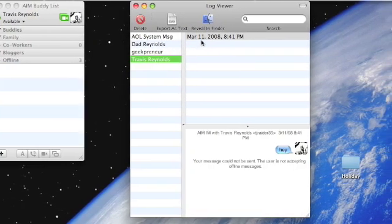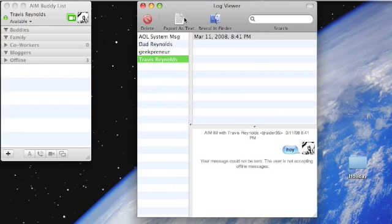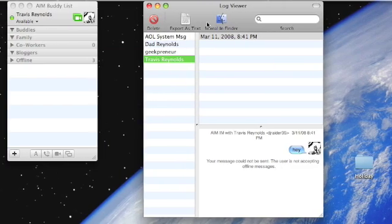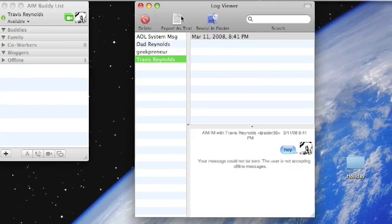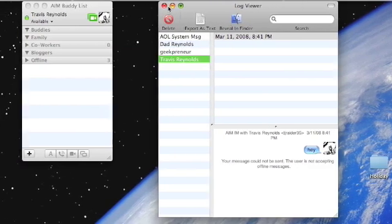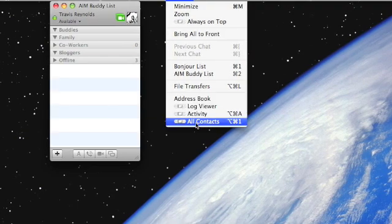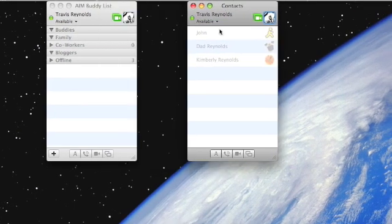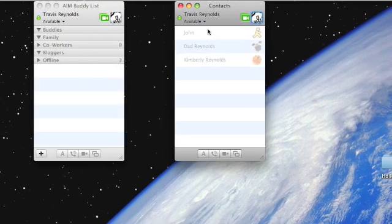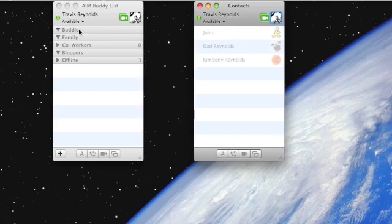And then I talk to myself. You can export it as a text, or you can reveal in Finder, which I really like. And then you can show all your contacts. This is how it was when iChat first came out — there was no organizer. You can have it back to the way it was.